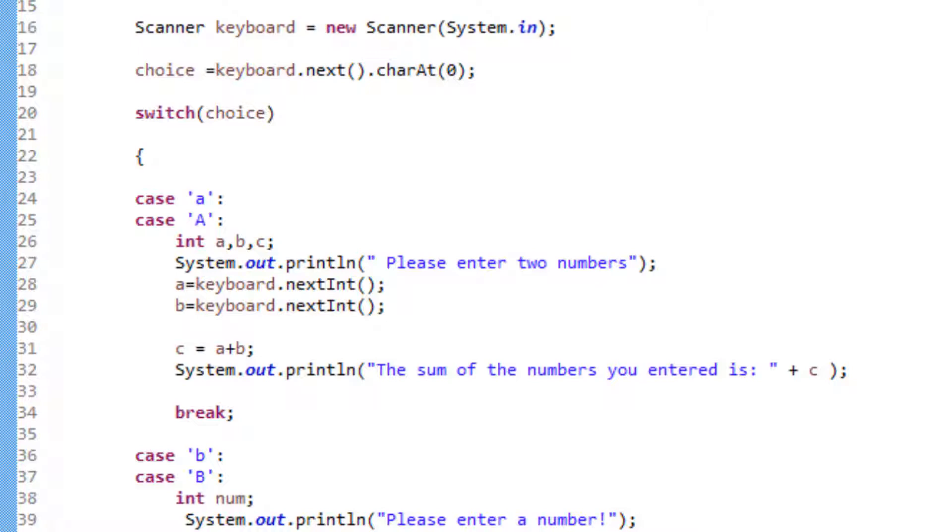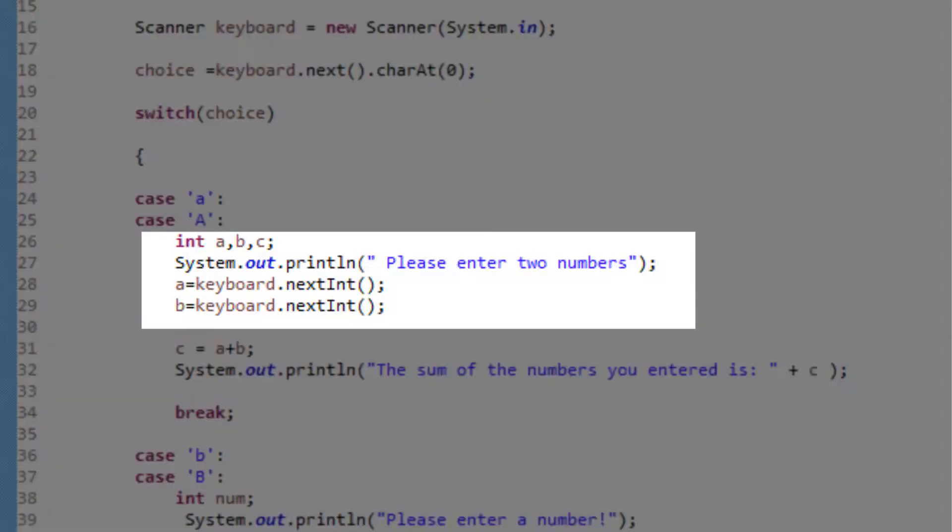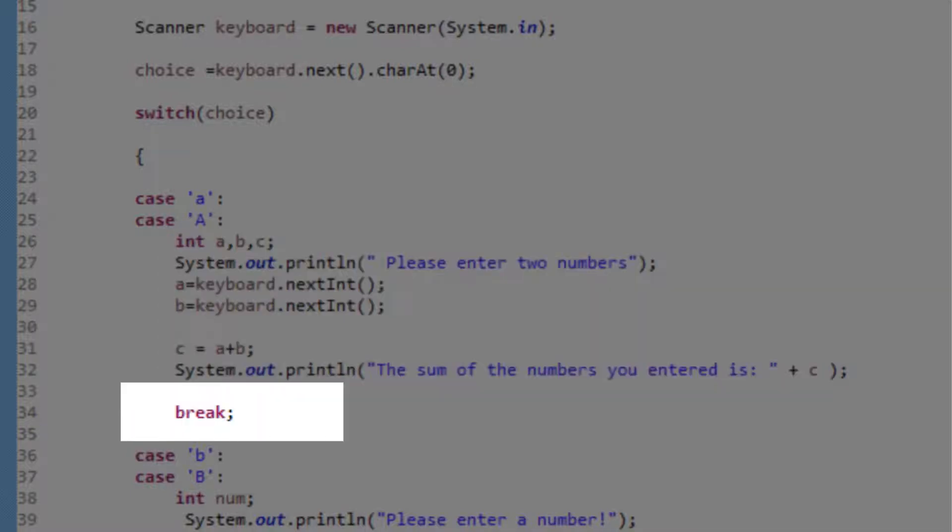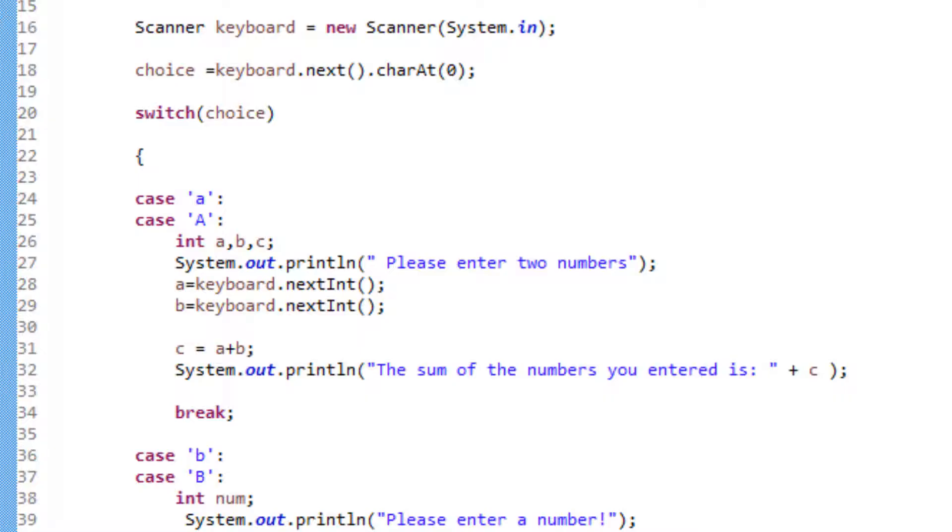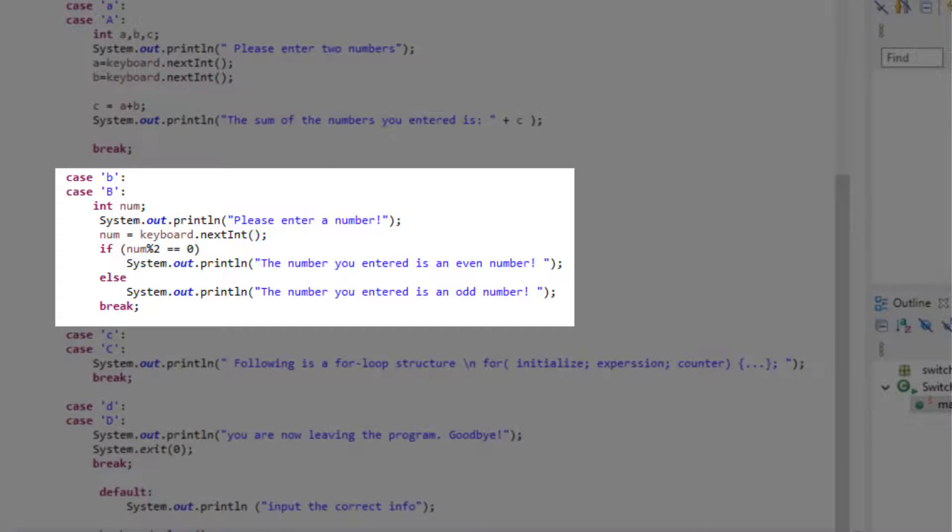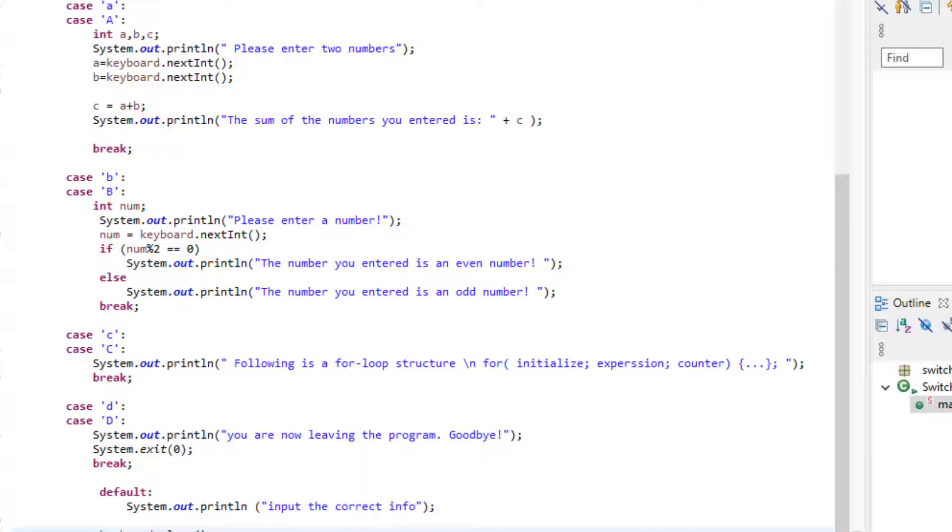So a simple printout statement asks the user to input two numbers and then the program will sum it and return the result. Again, it is important to use the break here afterward because if you don't use the break statement, it's going to fall through and all the cases are going to be read. Same thing with this case B. We write a short little program that calculates whether the number user input is even or odd and then we'll print the result and then the break statement.